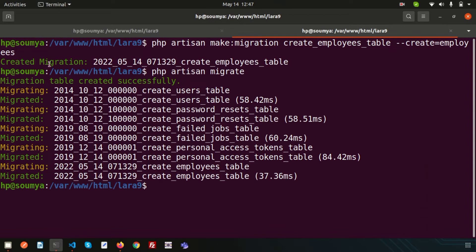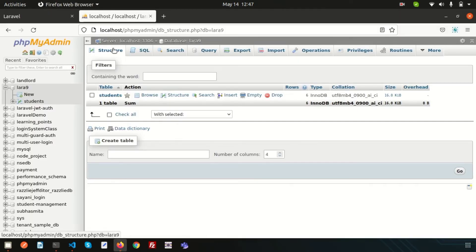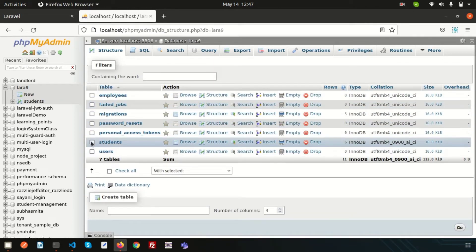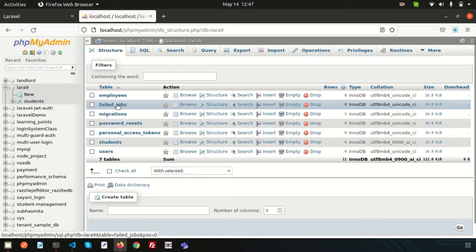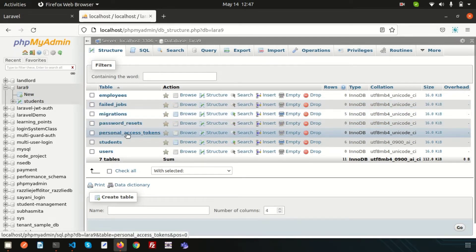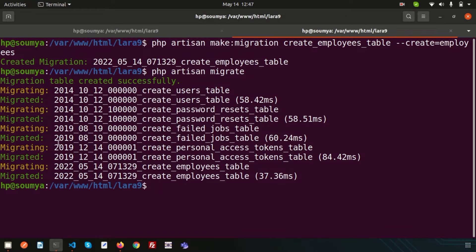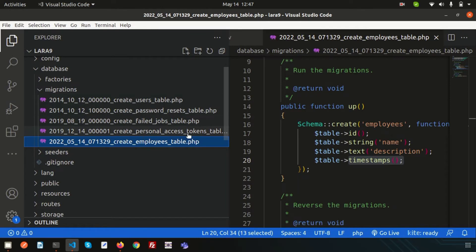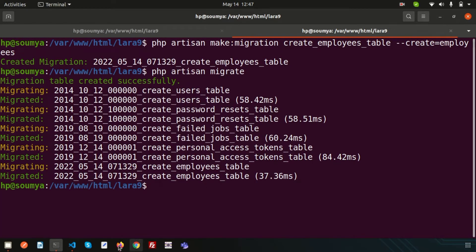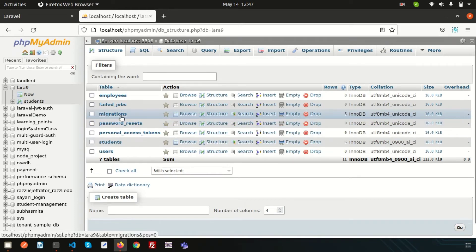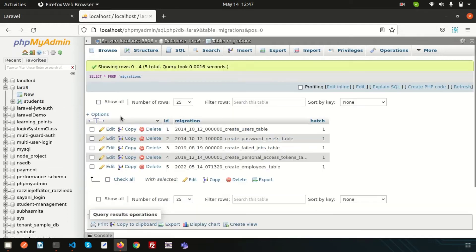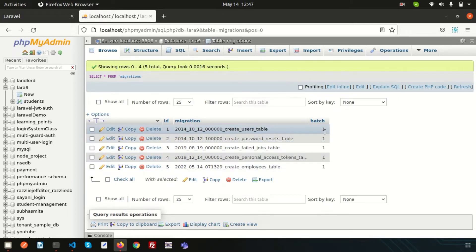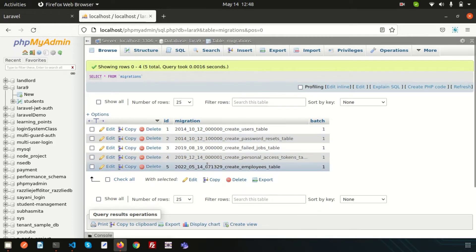To run the migration, simply use `php artisan migrate`. Since it's the first time, it migrates all tables. You can see the employees table, failed_jobs table, migrations table, password_resets table, personal_access_tokens table, and users table are all created. Inside the migrations table, batch 1 means all these were created in a single batch — the first time we ran migration.